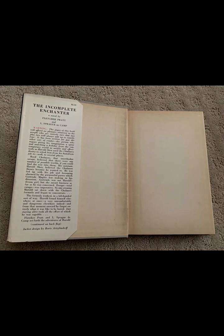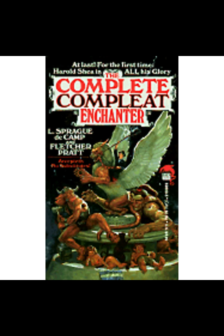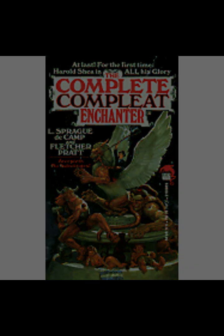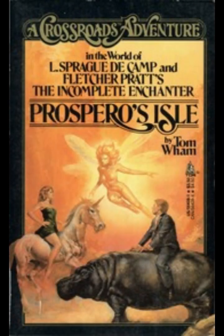As Shea ventures into the worlds of Norse mythology, Spencer's The Fairy Queen, and other mythic realms, the novel explores the clash between modern rationality and ancient myth. In each world, Shea encounters challenges that require both his psychological expertise and his quick wit to overcome. The authors deftly navigate these worlds, filling them with vivid descriptions and well-crafted characters that draw heavily from their respective literary sources. This blending of the real and the mythical allows the novel to function on multiple levels, engaging readers who appreciate both the intellectual puzzles and the fantastical elements.